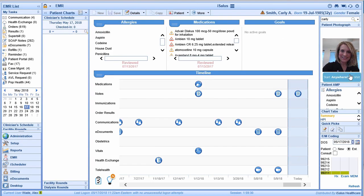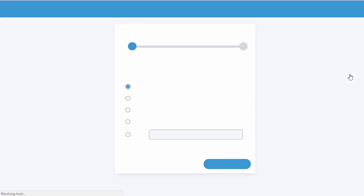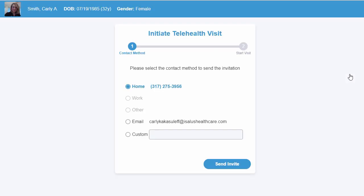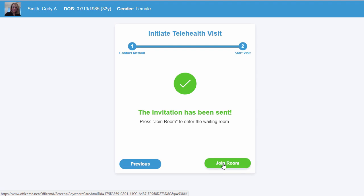If we simply click on this button, it's going to allow us to initiate a new telehealth session with our patient. We're actually going to bring in the patient's phone number and their email if we have it available from the patient demographics in Office EMR. We also have the ability to add in a custom phone number or custom email if neither of those options are available from the demographics. Once we send the invitation, we'll get the Initiate Telehealth Visit screen, which tells us that the invitation has been sent to the patient and we can now join our session.